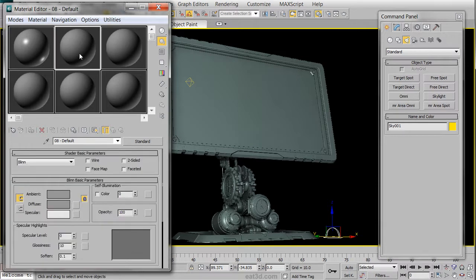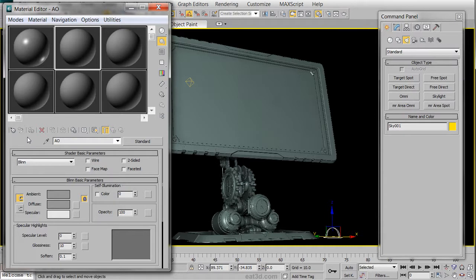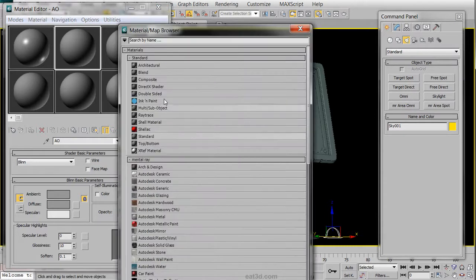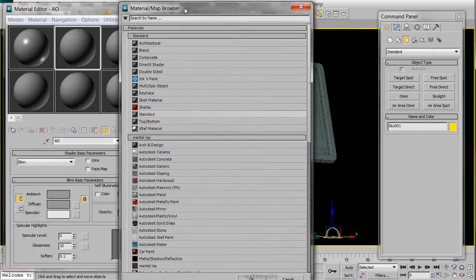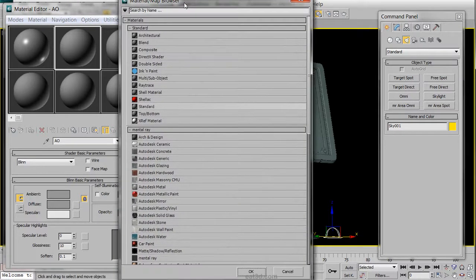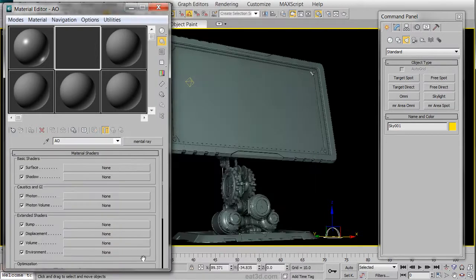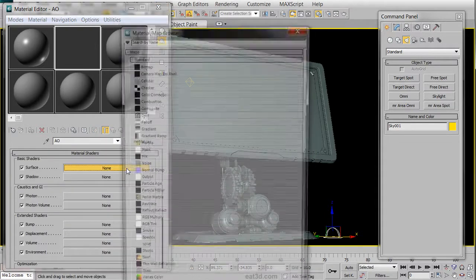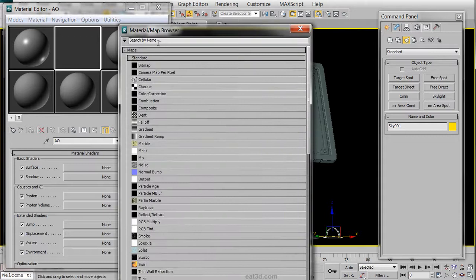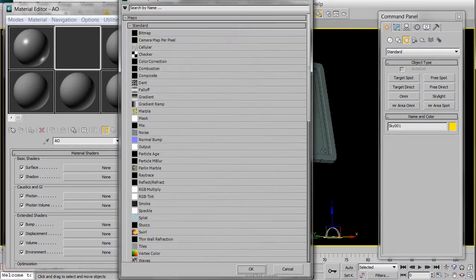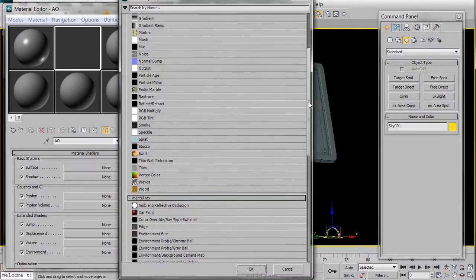The second material is going to be an Ambient Occlusion material. So the first thing that we need to do is click on the Standard button and choose Mental Ray from the Mental Ray drop-down menu, and in the Surfaces, we are going to choose the Ambient Reflective Occlusion map.